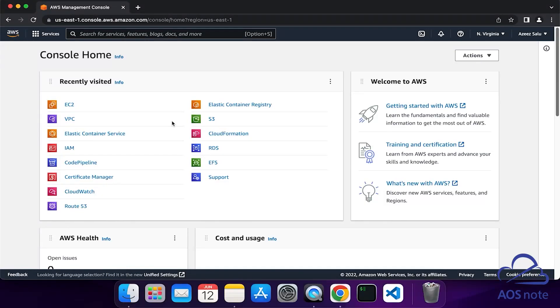Hello and welcome back to another lecture. In this lecture, we will learn how to SSH into an EC2 instance from a Mac computer. To SSH into an EC2 instance from a Mac computer, the first thing we will do is launch the EC2 instance.